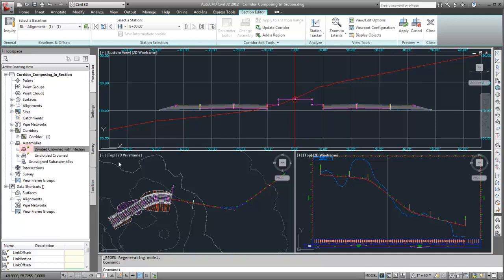In Prospector, a green triangle indicates which assembly is being previewed. And on the Section Editor ribbon tab, the Preview panel is available.